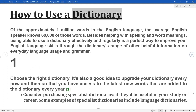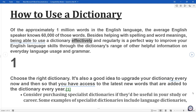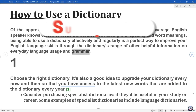How to use a dictionary. Of the approximately 1 million words in the English language, the average English speaker knows 60,000 of those words. Besides helping with spelling and word meanings, being able to use a dictionary effectively and regularly is a perfect way to improve your English language skills through the dictionary's range of other helpful information on everyday language usage and grammar.